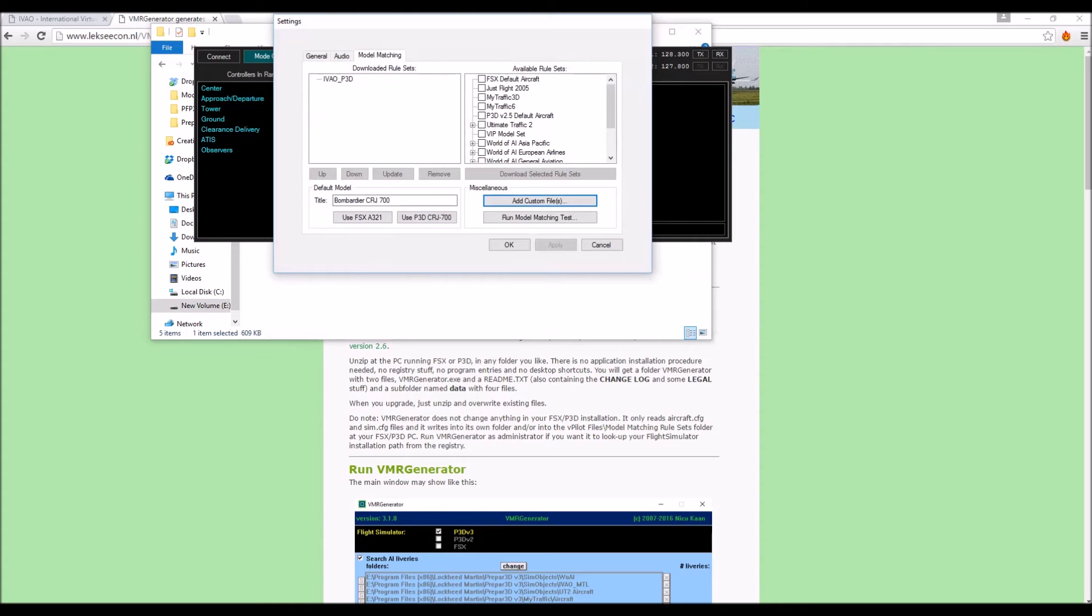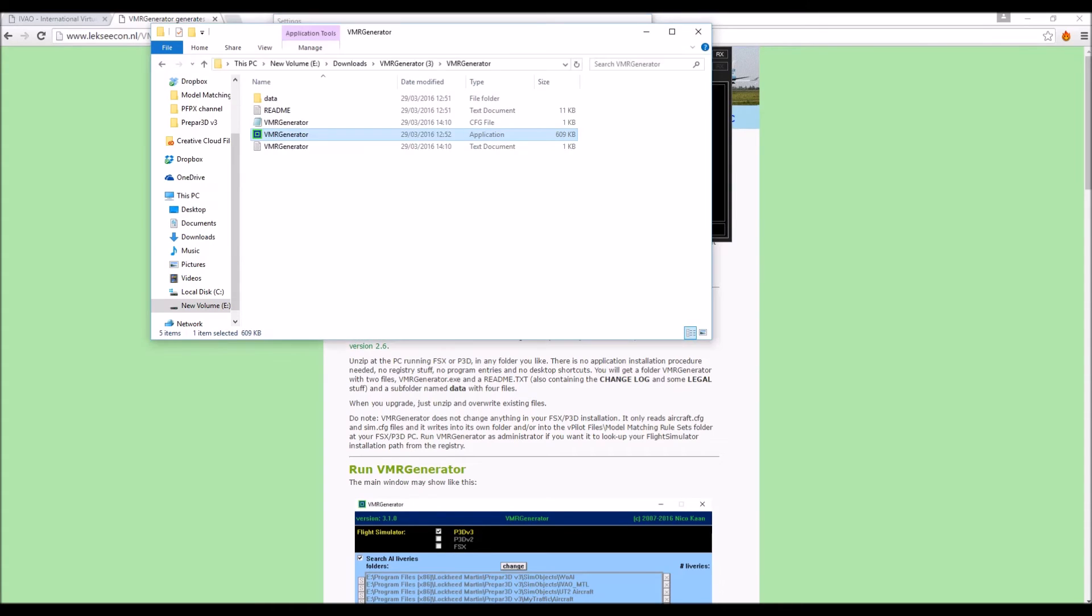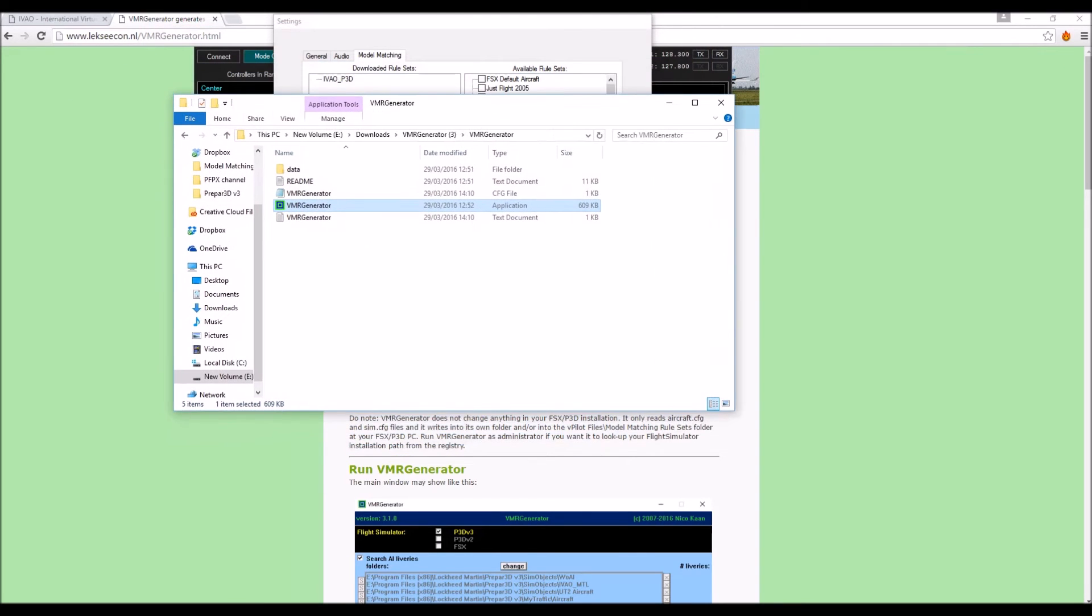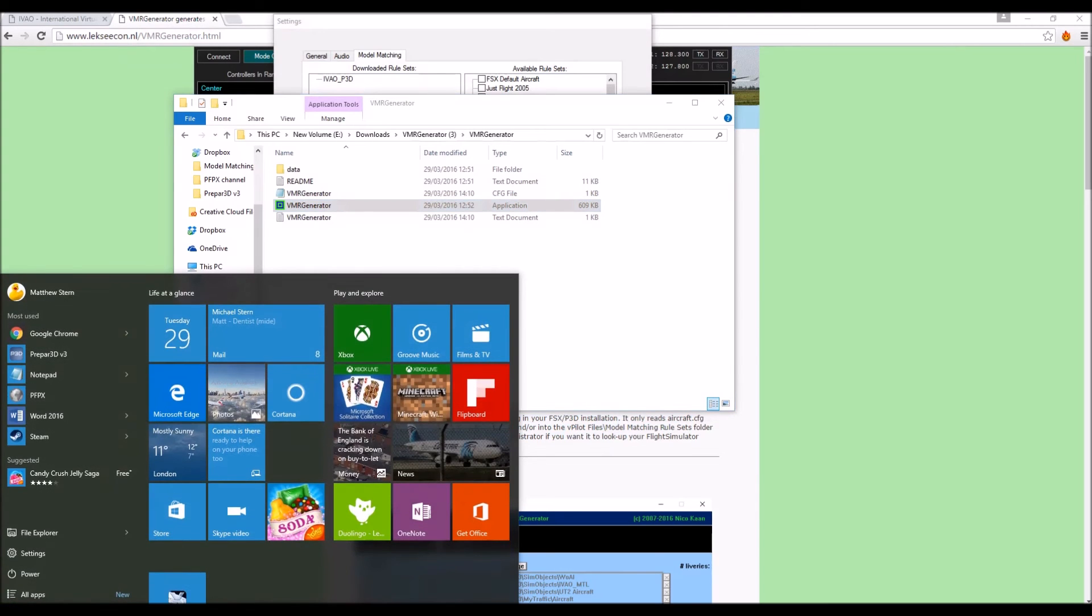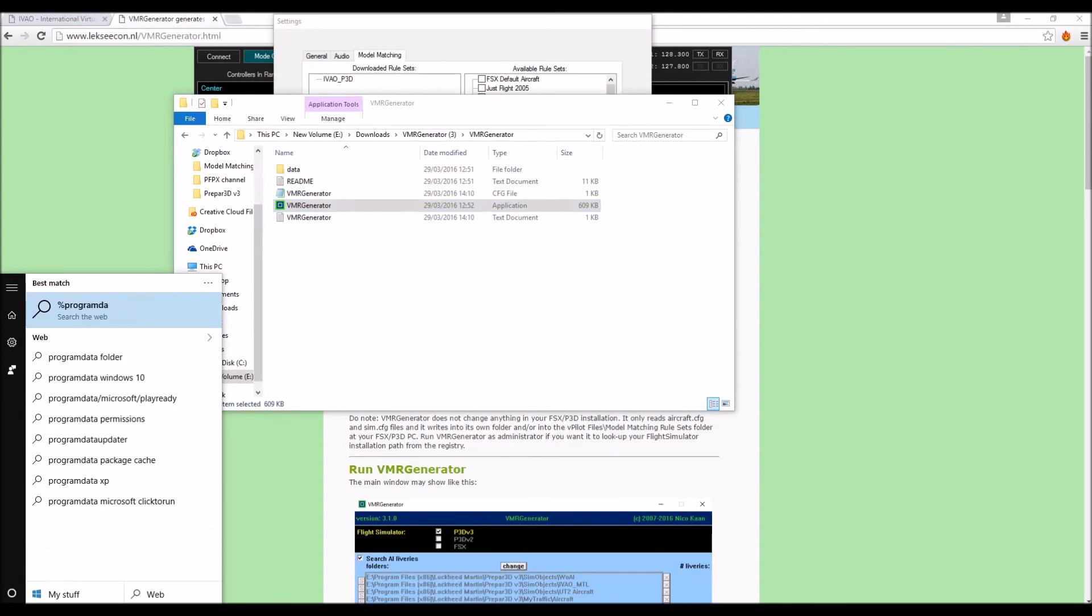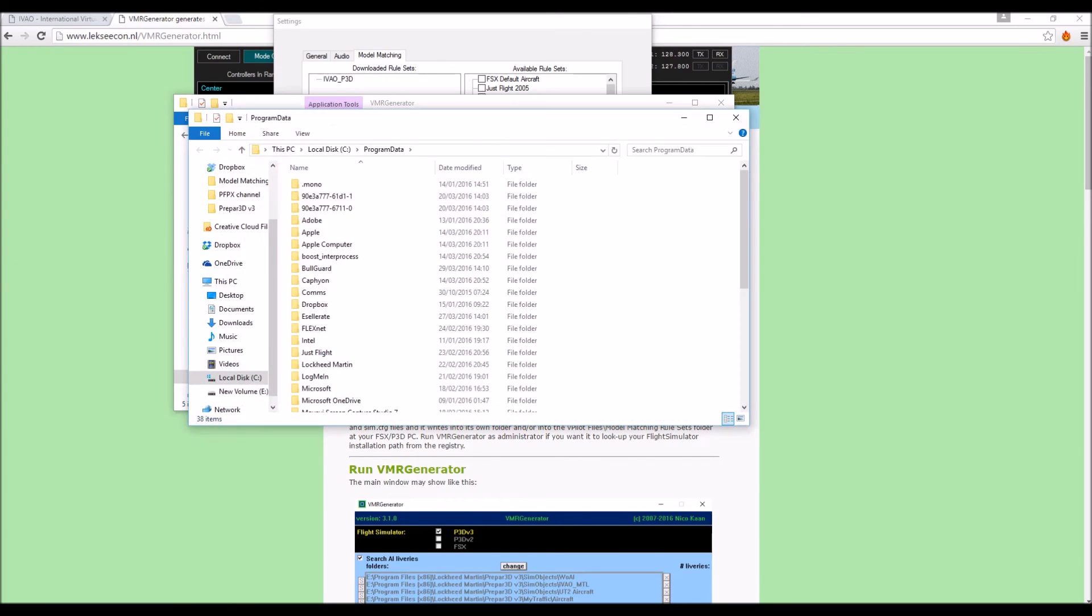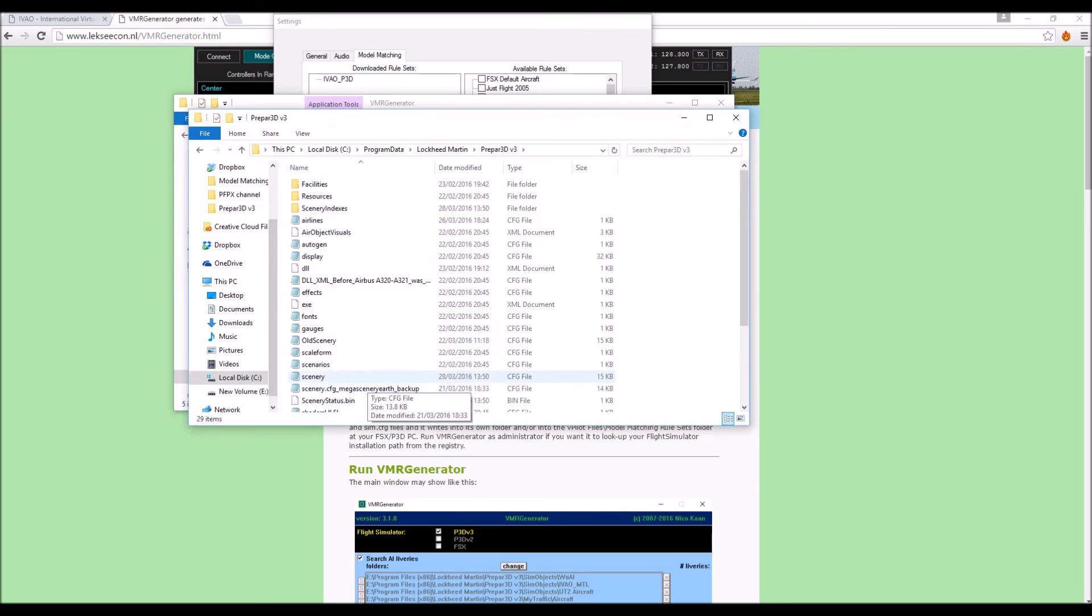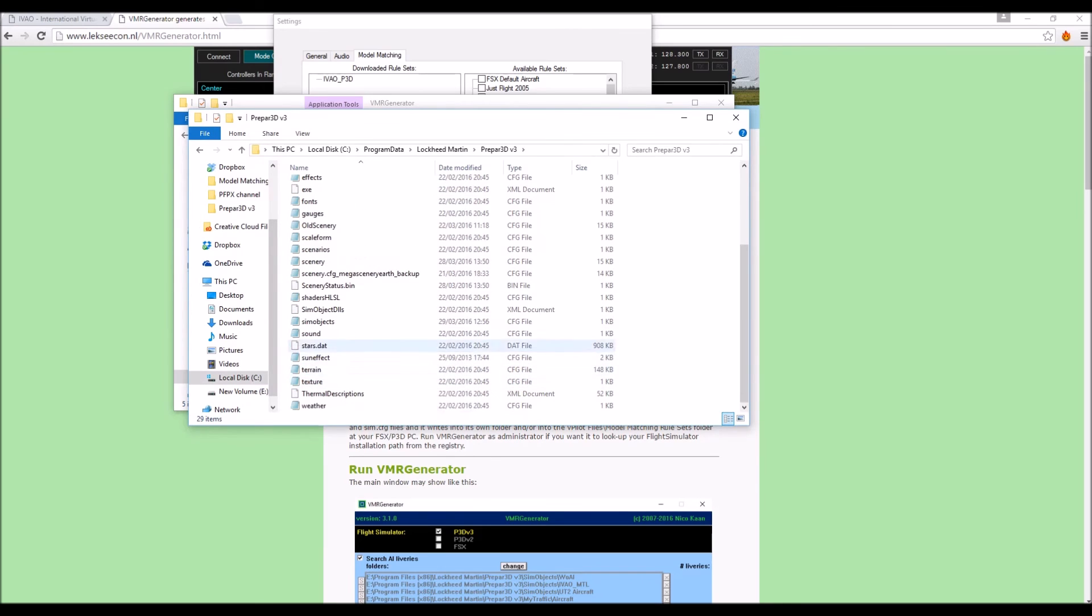Now you're almost done, you just need to do one more thing. And this thing is what's the trickiest for me, I actually couldn't figure it out for a while. So we're just going to search into our search bar down the bottom. We're just going to go to program data. So you want percent sign program data, one word, and then percent sign again. So we're going to open that up and we want to go to Lockheed Martin P3D. And then you want to go to the simobjects.config file.